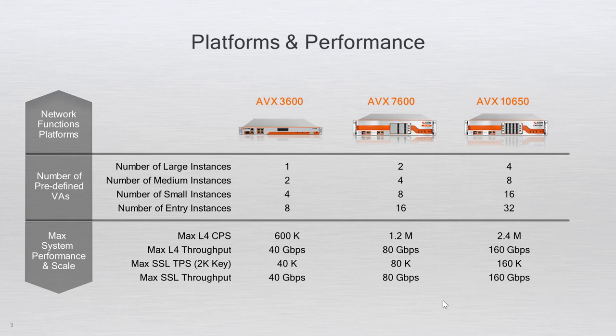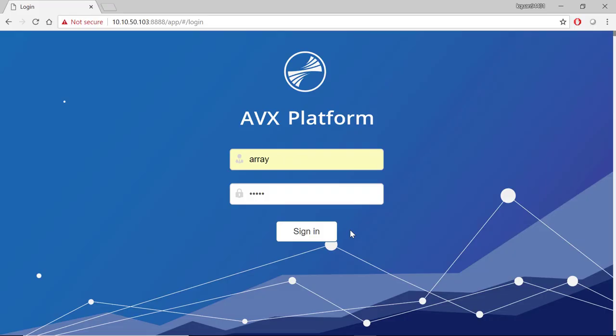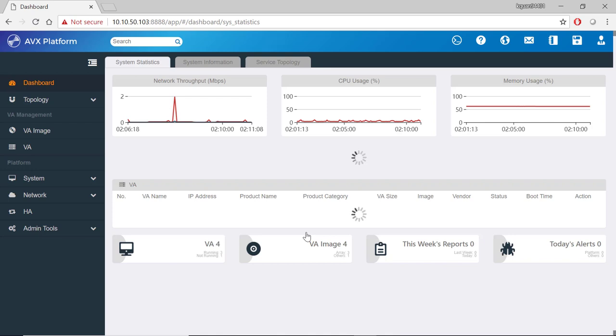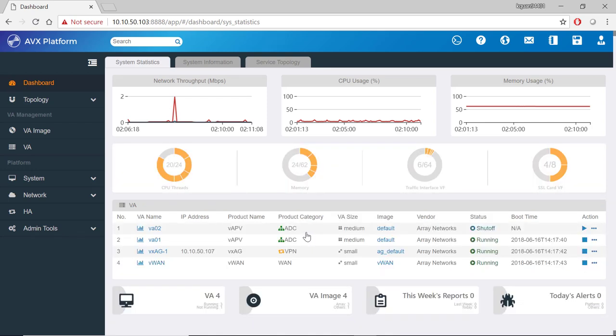Let's now log in to the AVX web UI. The web UI provides the user with a visual and friendly way for configuring and managing the appliance.